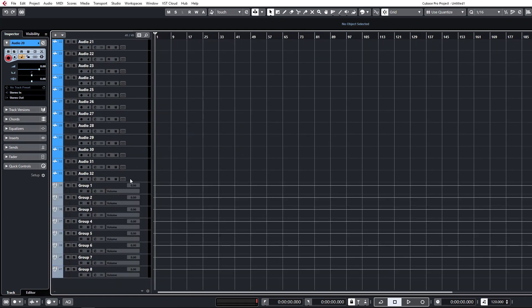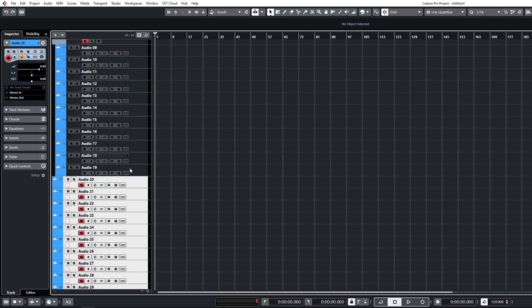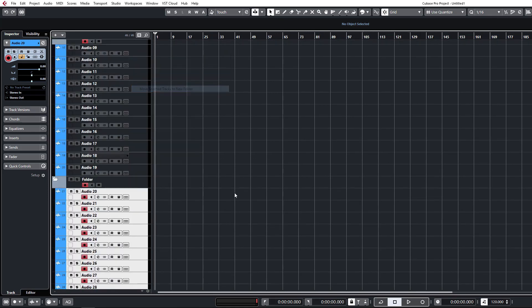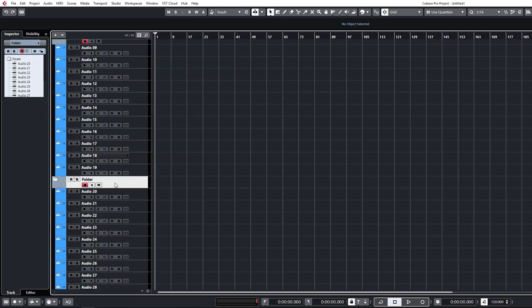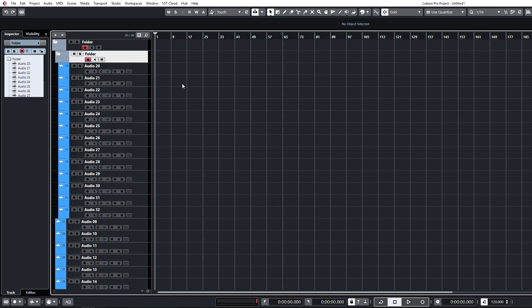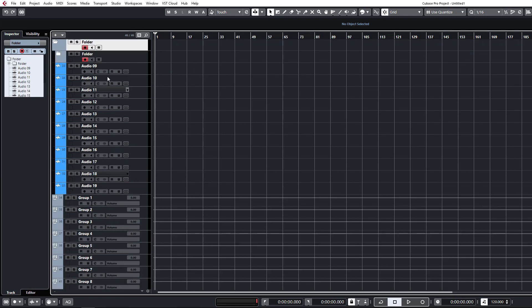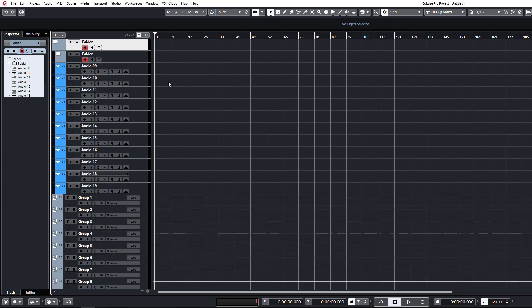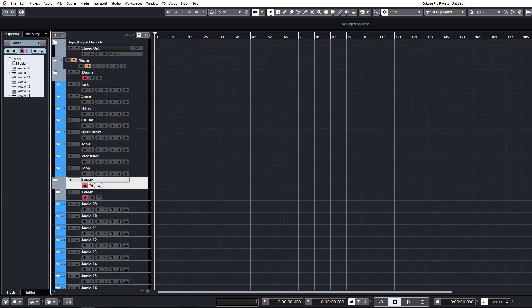You can then also nest folders together. So if you have these ones, for example, add these to a folder, they can actually be nested inside another folder as well. So that those can be closed and so on, you might have the MIDI channels or something in a nested folder like this for your leads or whatever.